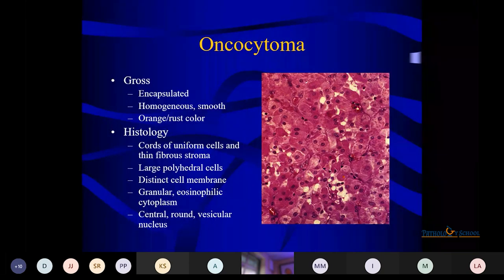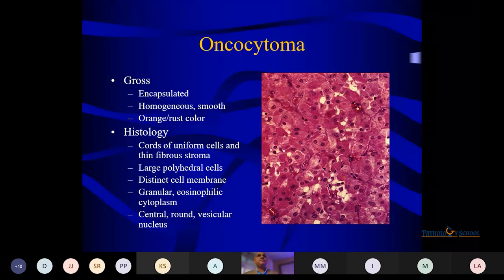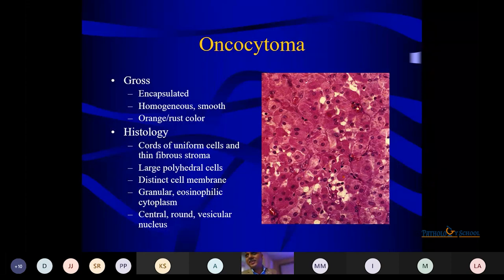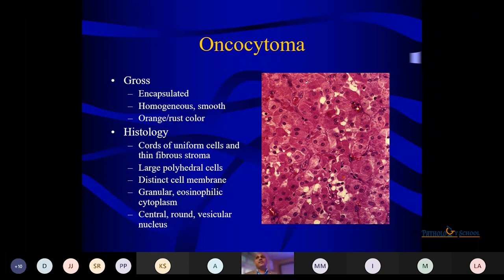Other tumors in the head and neck with similar morphology include Hürthle cells and granular cell tumor seen on the tongue. These also have similar pictures, so they should come to mind as differentials.